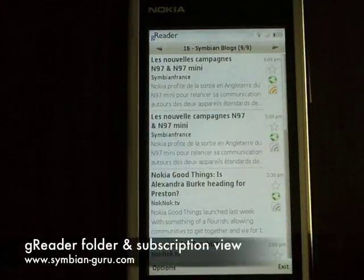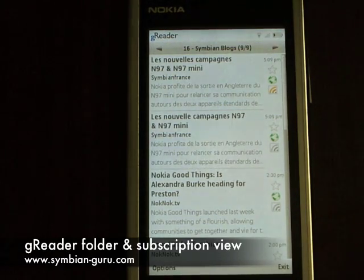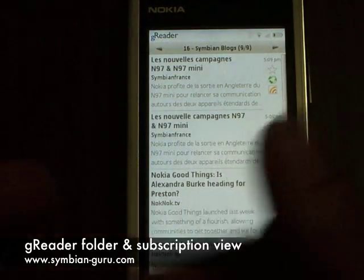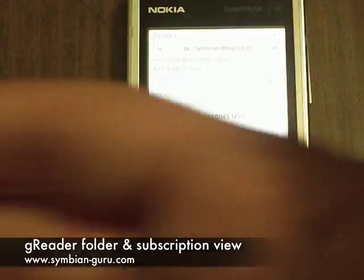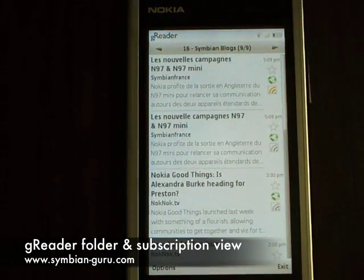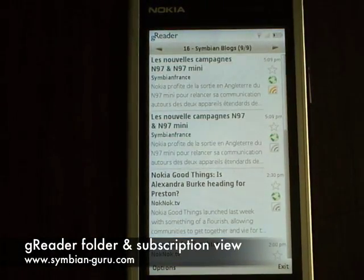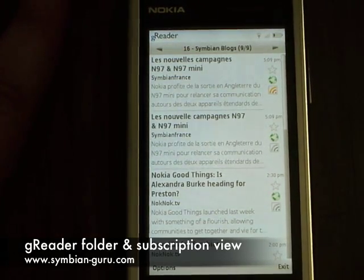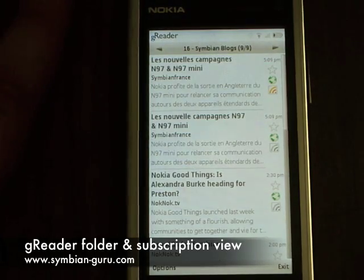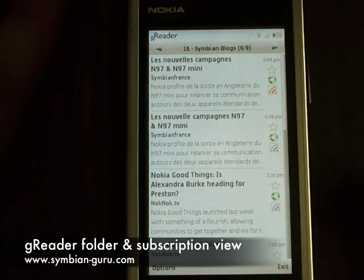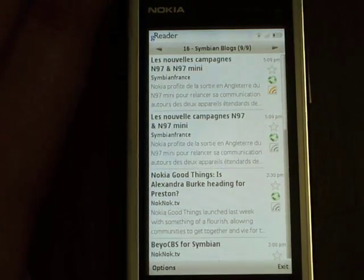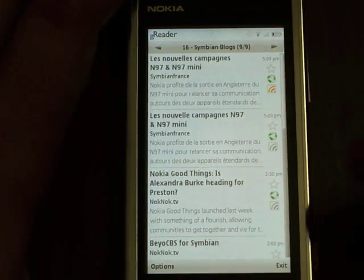One of the features of G-Reader is that it allows me to view my Google Reader items by read or unread, starred and shared, as demoed before. But it also allows me to see them by either folder view or by individual subscription view. So here we have a demo of one of my folder views — this is my Symbian Blogs folder view.